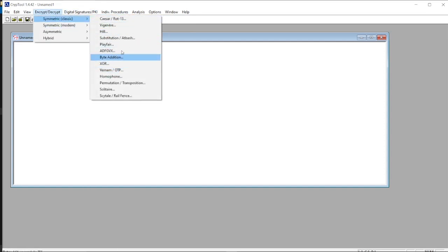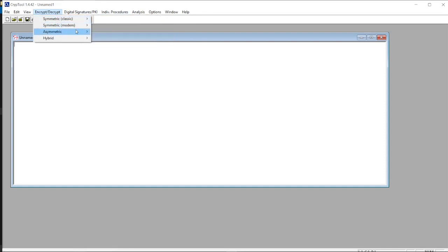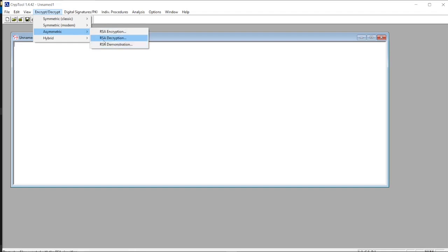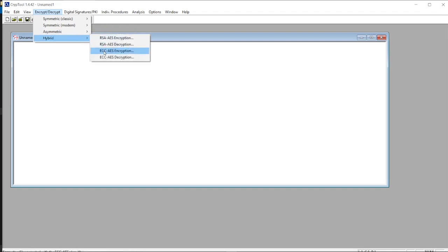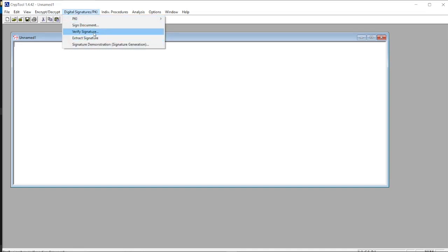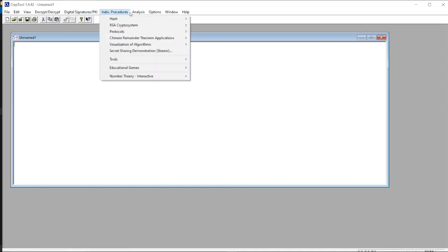This is the encryption and decryption menu with classic encryption and decryption algorithms. This is the modern algorithm section, and symmetric encryption/decryption, and hybrid. This is digital signatures for documents that we can encrypt and decrypt.